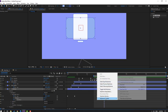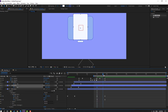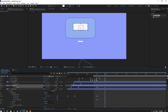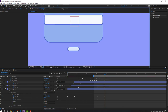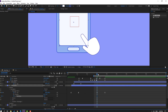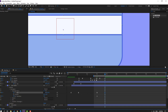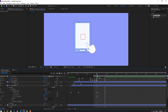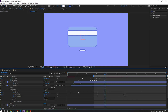Make the keyframes Easy Ease. Select the phone display, go to position, make a new size keyframe, go forward and make another size keyframe, then change the size. Open settings for the display, make a roughness keyframe, go to the last keyframe and change to 0. Change size and add a position keyframe, then move to up.